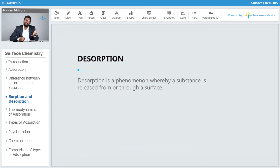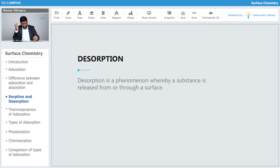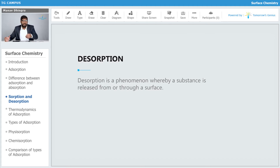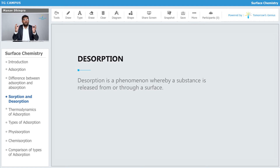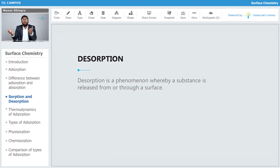Now, what is desorption? Desorption is the phenomenon where a substance is released from or through the surface — it is the opposite of adsorption. When particles are coming onto the surface, that is adsorption; when particles are leaving the surface, that is desorption.